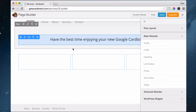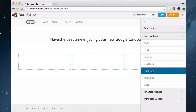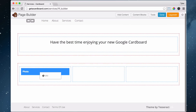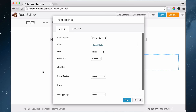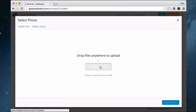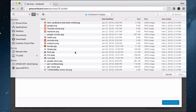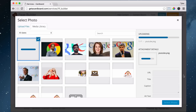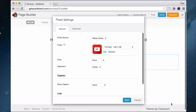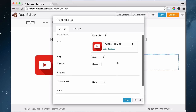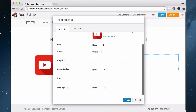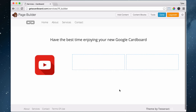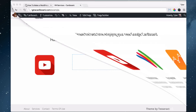Let's add photos. Add a photo module in the first column. Select the file, upload files, select files — this one is YouTube. Select the file, set it to full size and center, don't crop it at all. Press save. Now that looks just like the design.